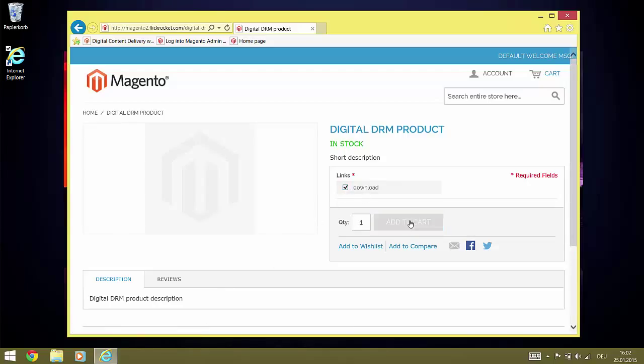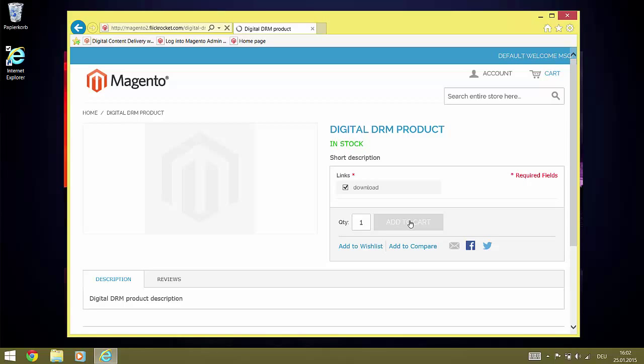We select it, and we add it to the cart. Once added to the cart, we proceed to checkout.